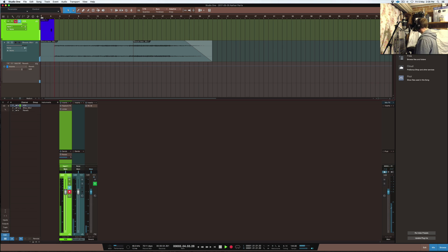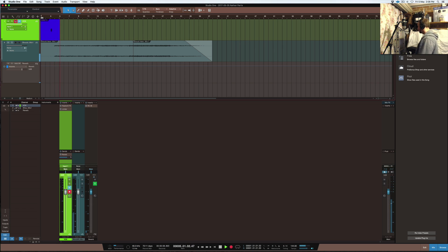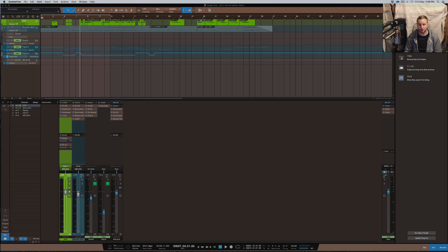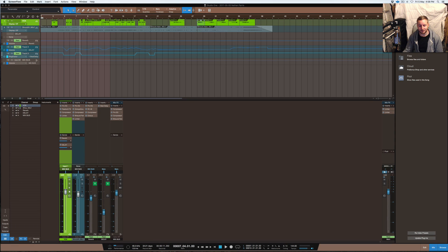Hey yo, hey yo, hey yo. Cross Beats Production. Welcome back, you're here with Nate28 and this is Cross Beats Production.